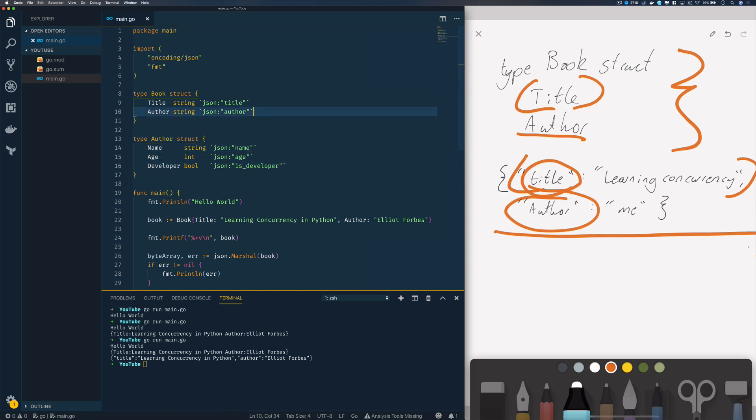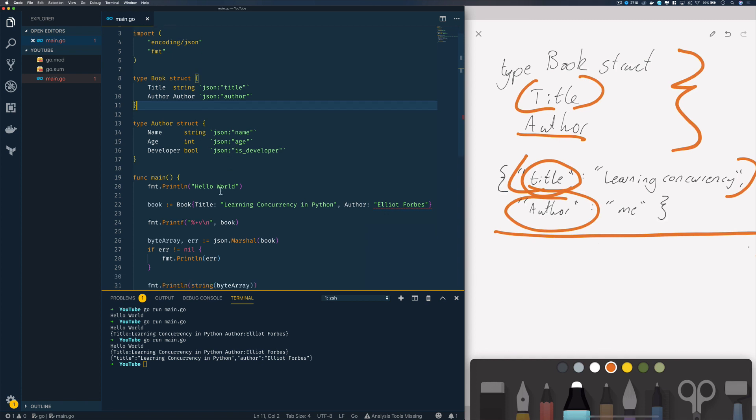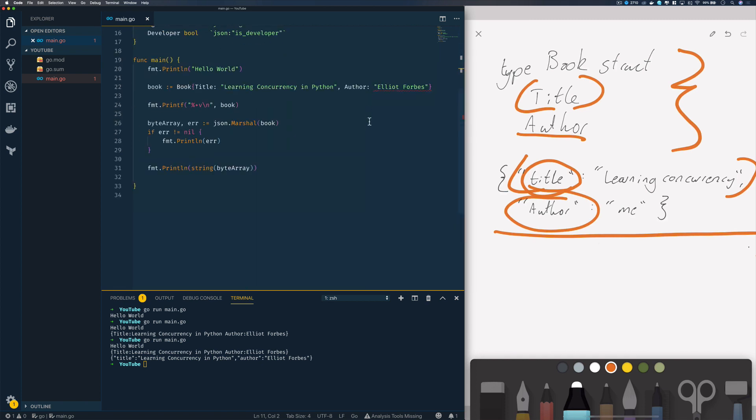Within my book struct I can then update this and change the type of my author field to the newly declared author struct. Now this is going to throw up an error with instantiating our book, so let's change this.